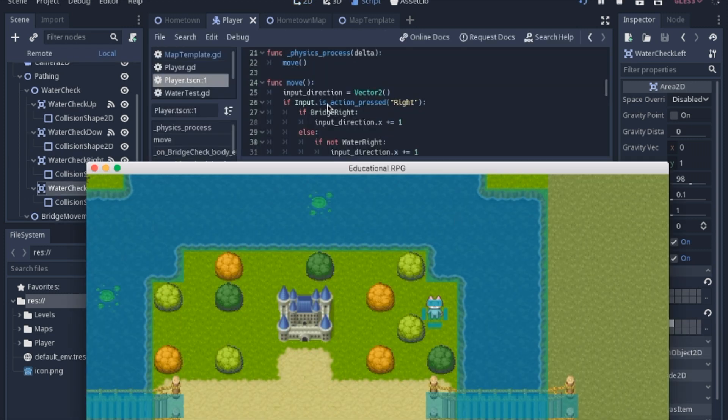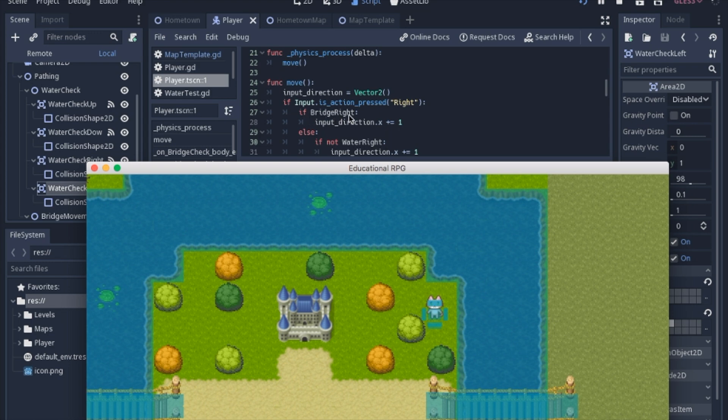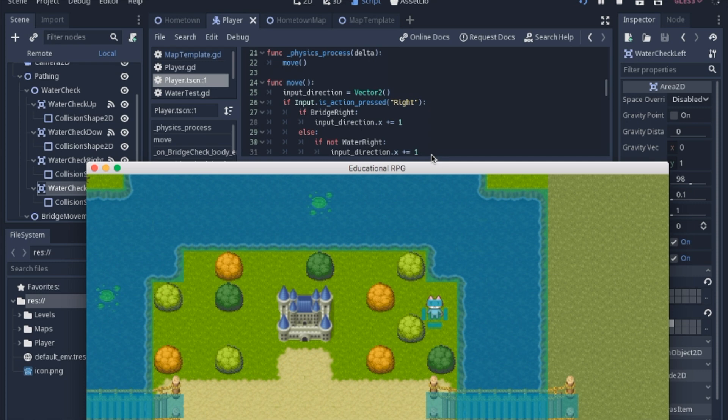When you click the button to the right, it checks to see if there is a bridge. If there is a bridge, then I can move. If there is not, then it goes to else. And it checks to see if there is not water. If there is not water, then I can move.